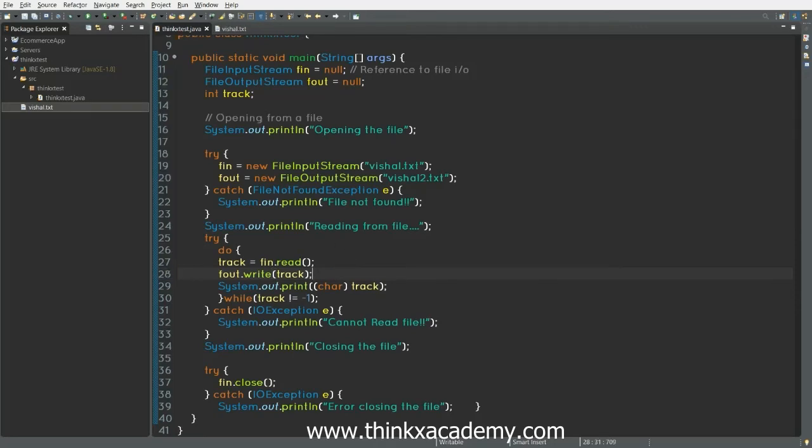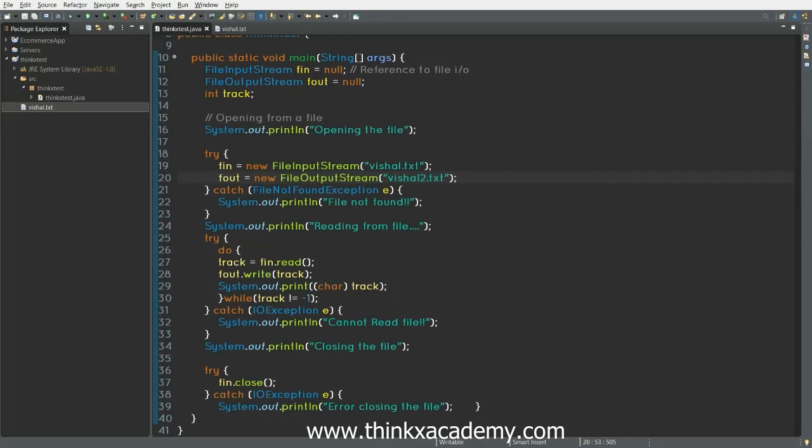Now we can run this program and this program will create a file vishal2.txt and it will copy the data from vishal.txt to vishal2.txt. So let's run this program to see this in action.